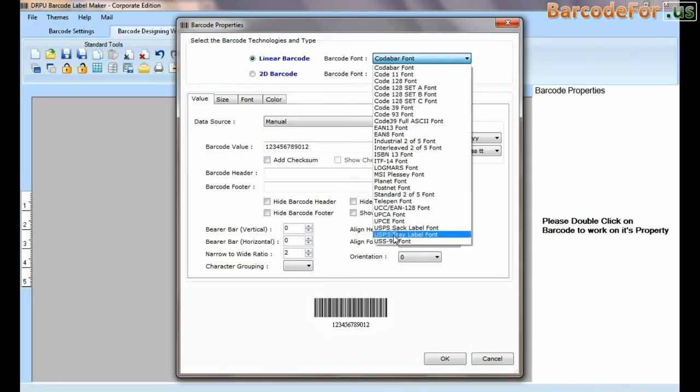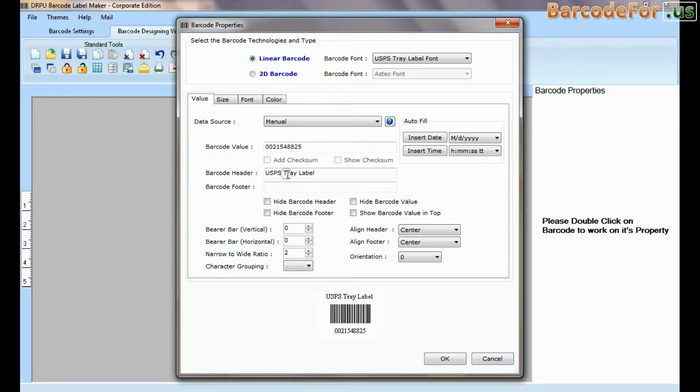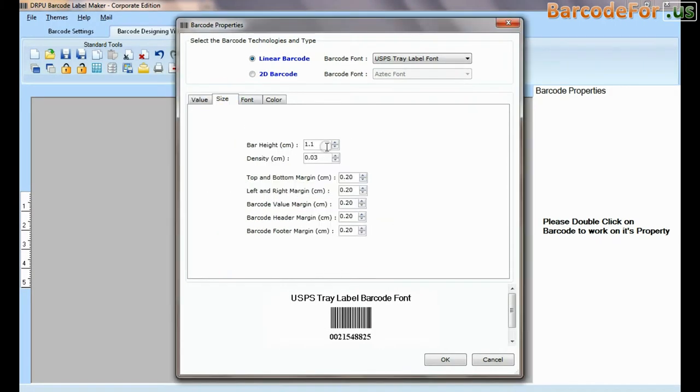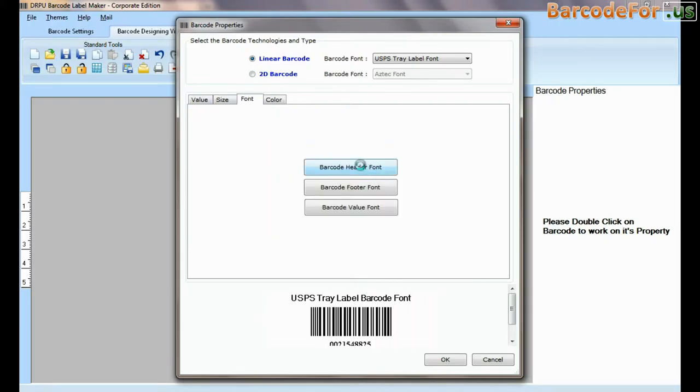Select type and barcode font. Enter barcode value, header, and footer. Now you can adjust size, color, and font of your barcode label.